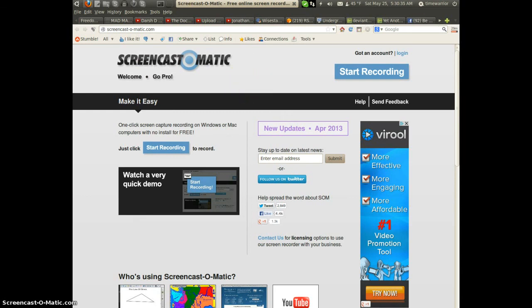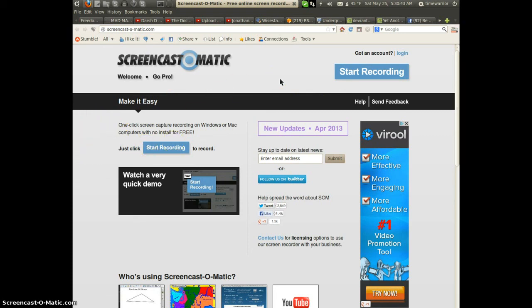This does work on Linux without a problem. It's just using JavaScript, so it pops up a screen asking do you want to trust this publisher, blah blah blah. Yeah, I mean, this thing works.